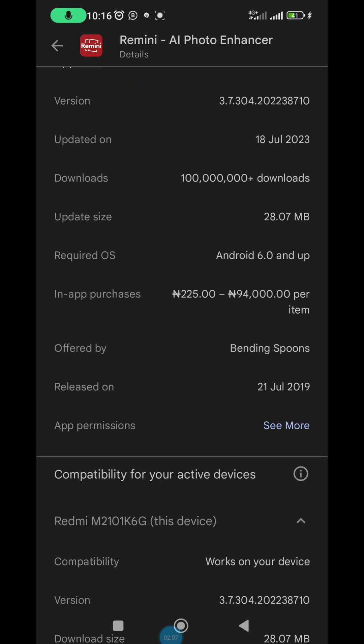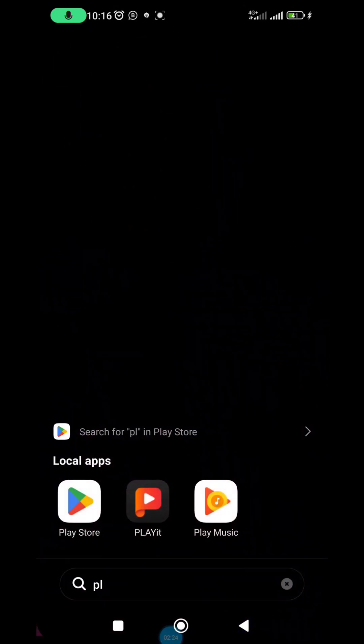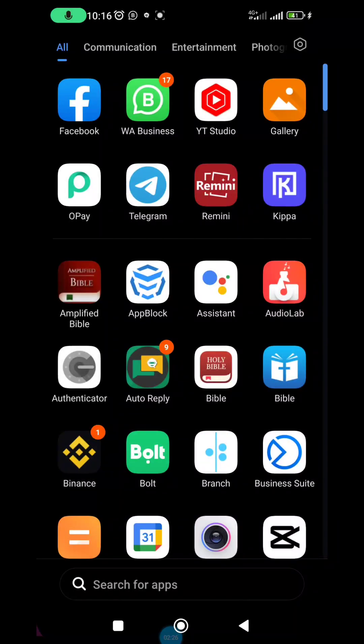This is actually a paid app. In the purchase you can buy within 250 to 294,000 Naira depending on what you want to buy inside the app. So you'll be paying for something. Now I'll open my Remini.